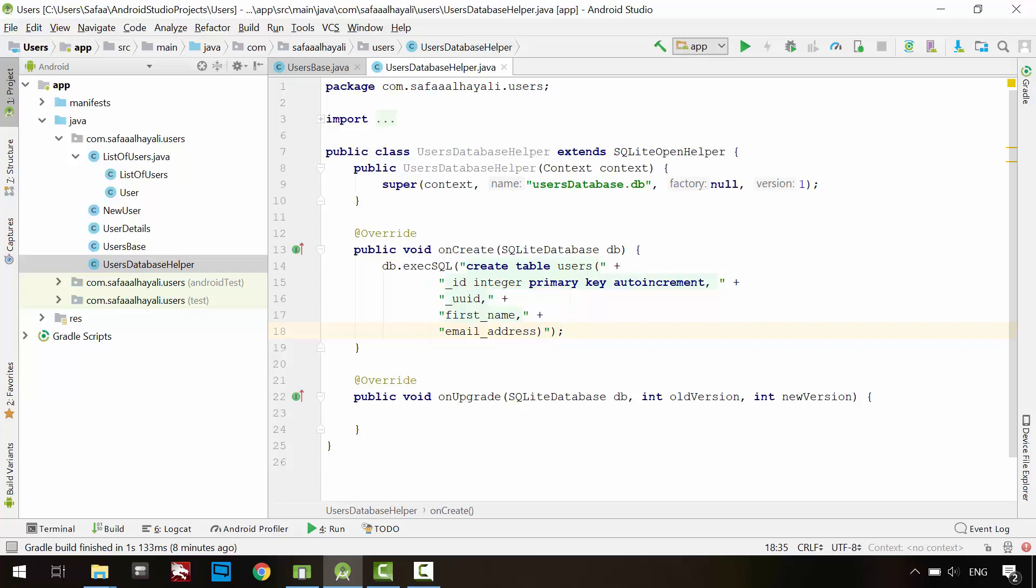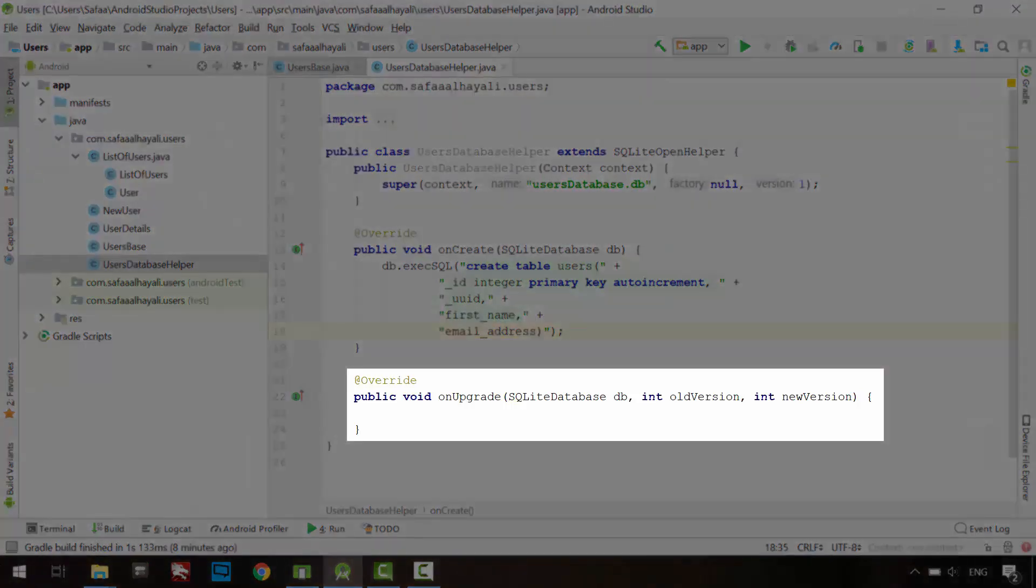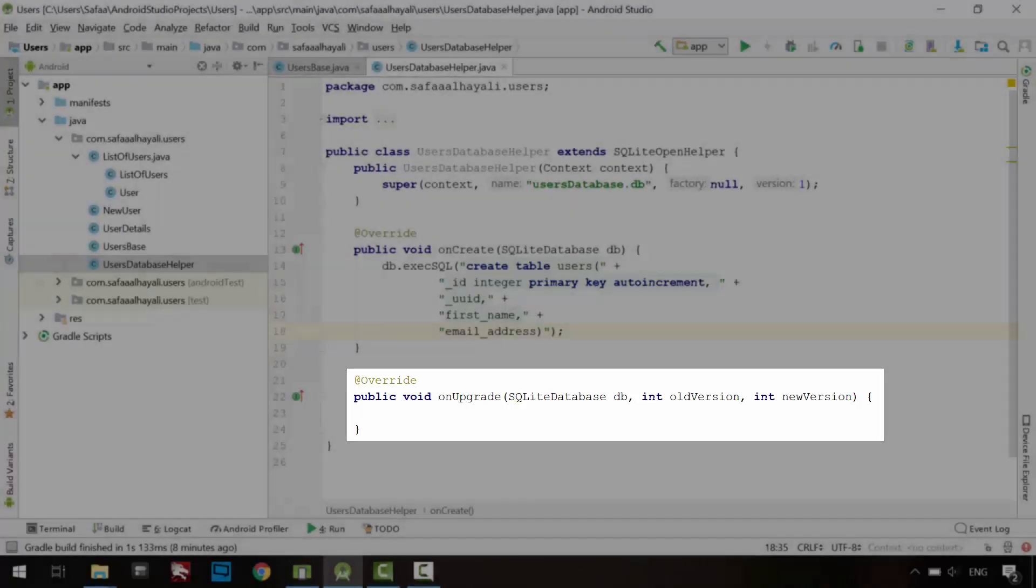If the database file already exists, and you want to update or upgrade the structure, then change the version number and put your code in OnUpgrade method.